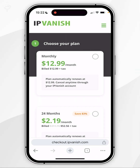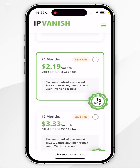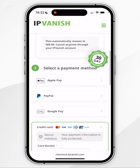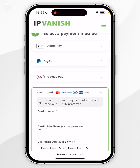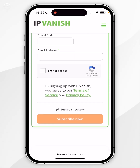You then want to go ahead and choose a plan that works for you. The monthly plan is $12.99 but the best value plan is the 24 months which is $2.19 a month. Once you've chosen your plan you want to scroll down, choose a payment method, and click on the Subscribe Now button.